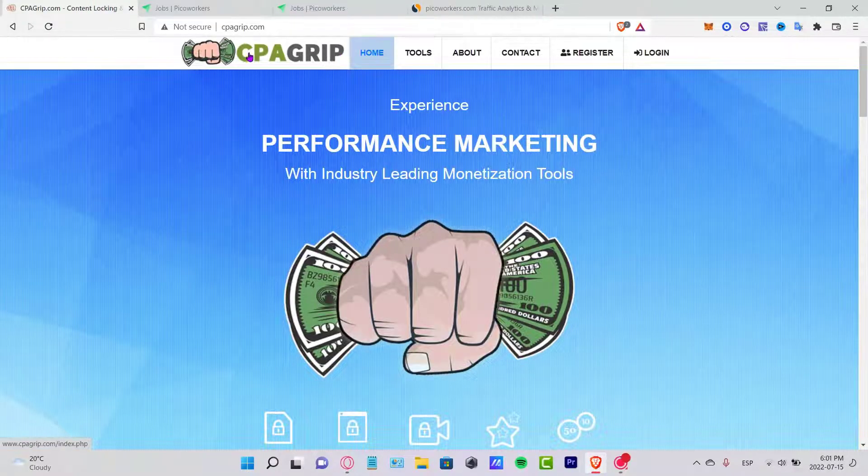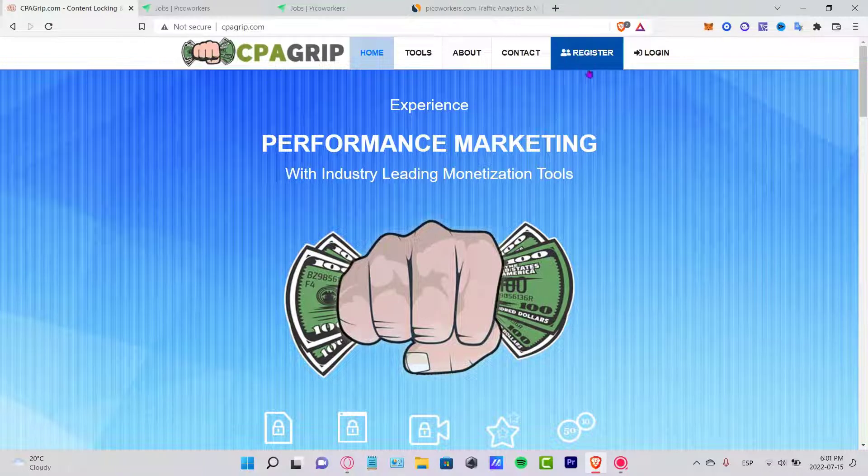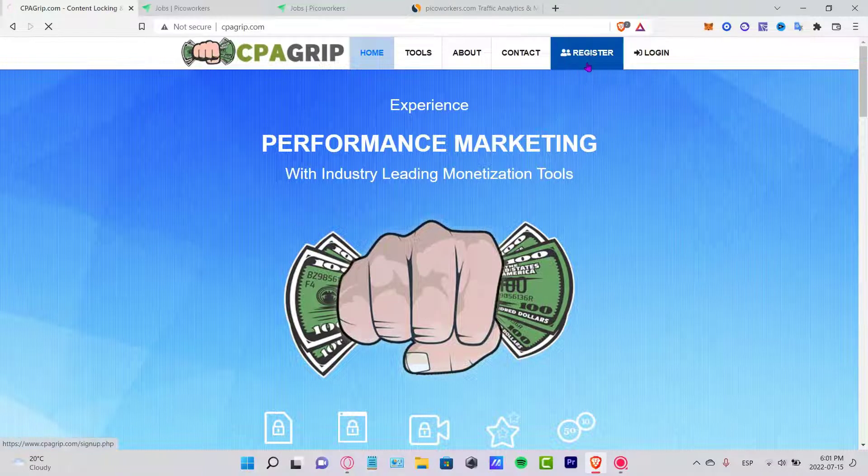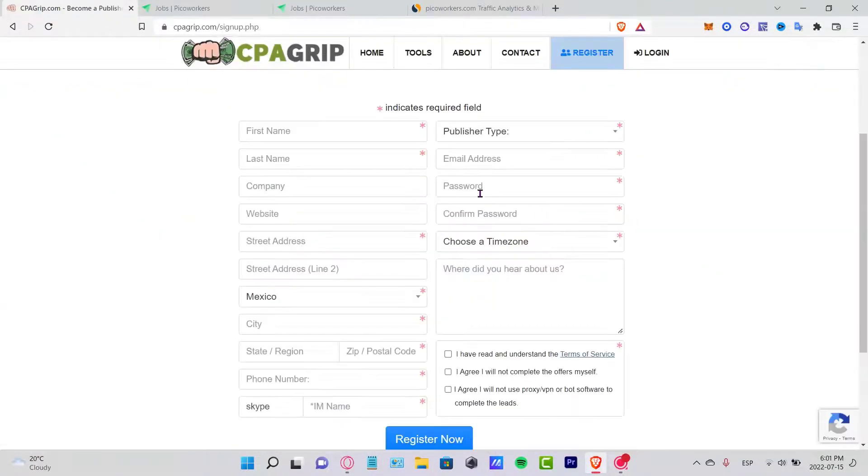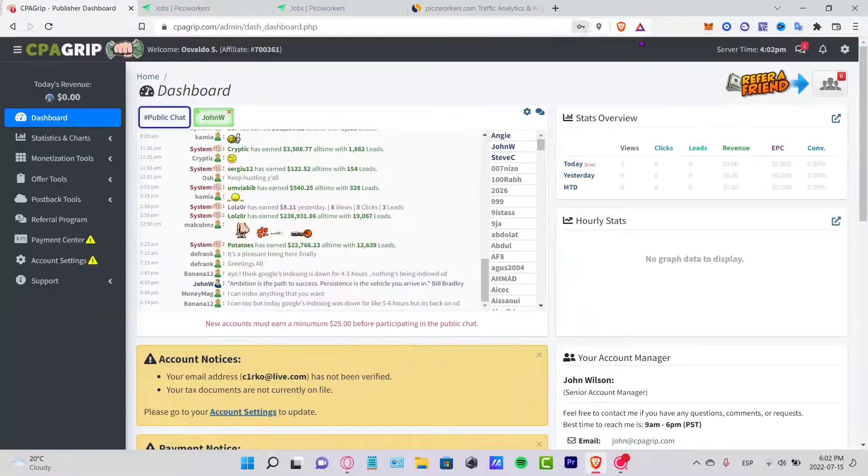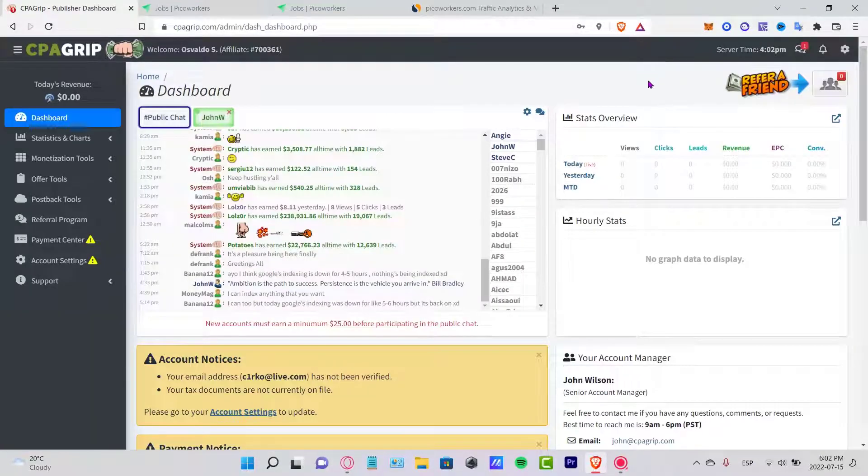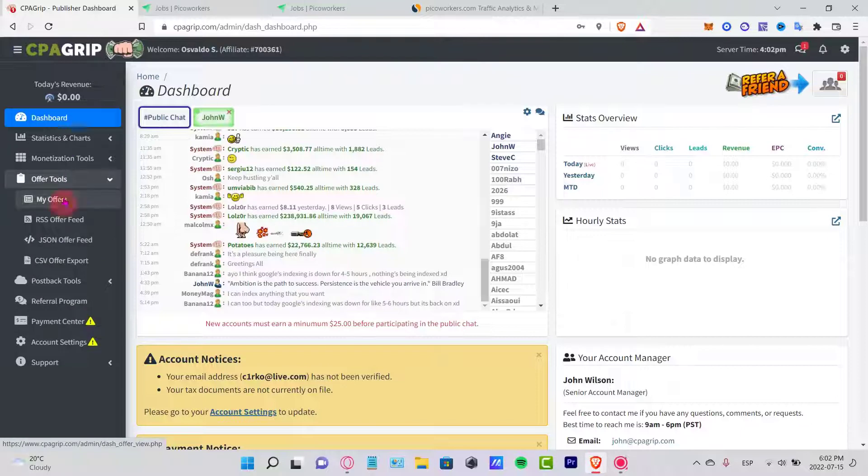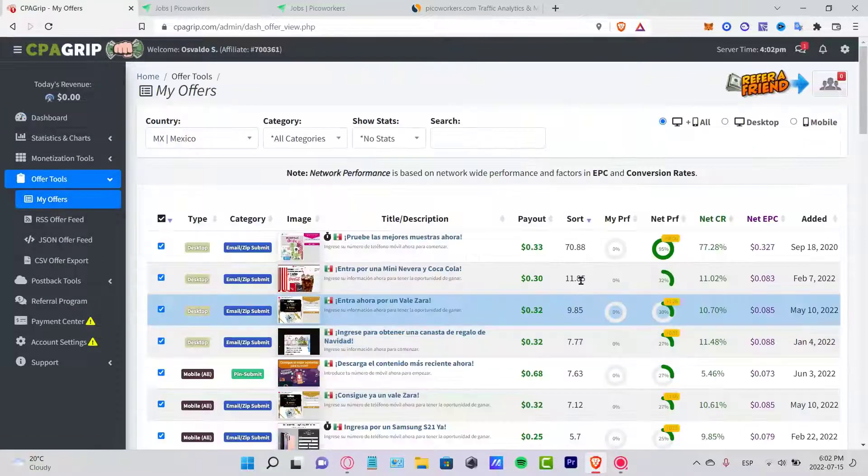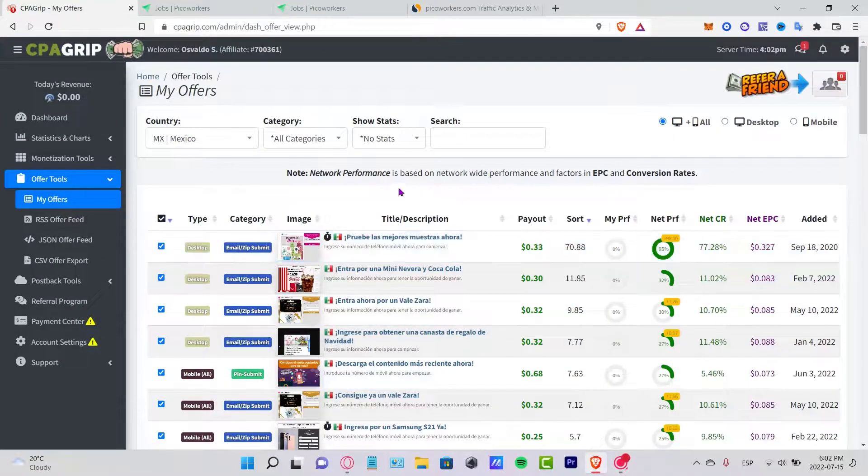In order for offering here micro jobs, you want to go into CPAgrip.com. Once you are in here, you want to register here your account real quick. Once again, let's fill all this information in order to continue. As you can see, here is the dashboard.